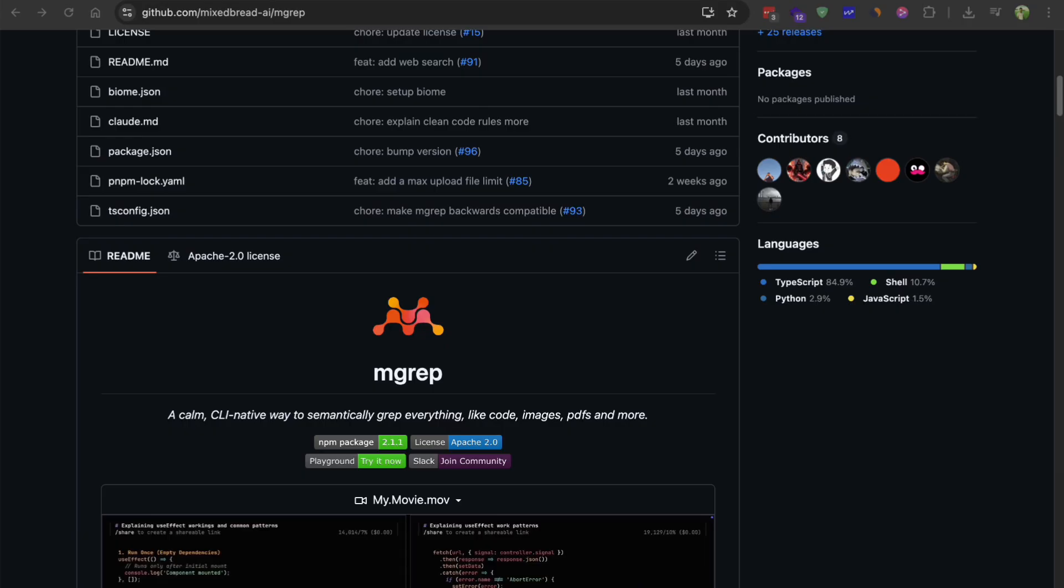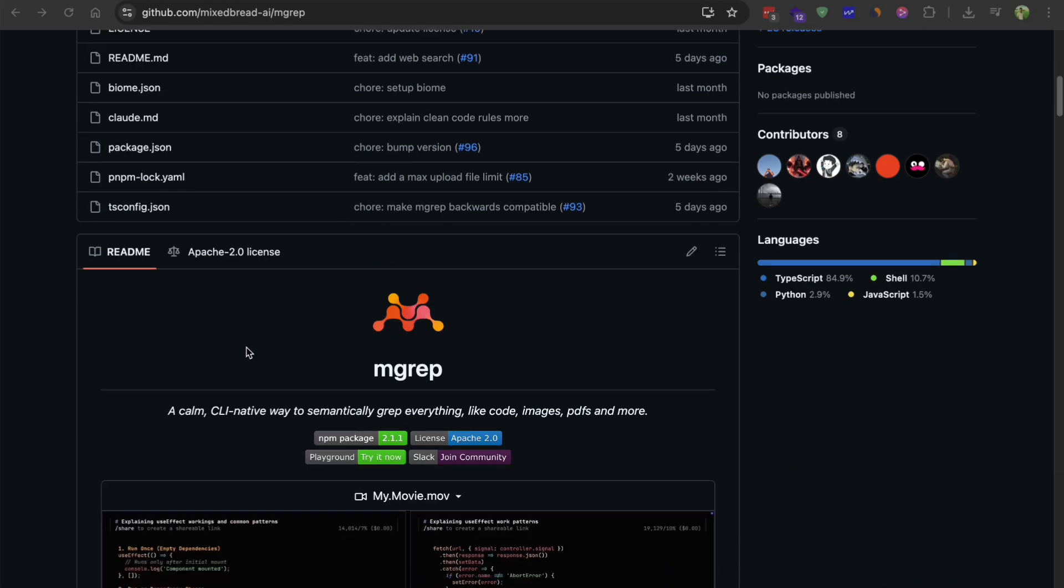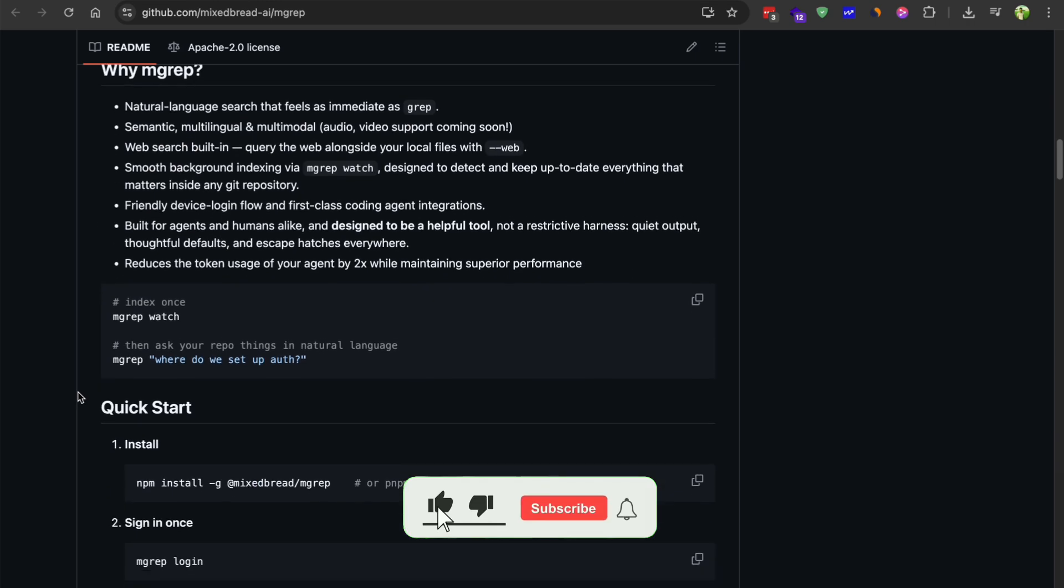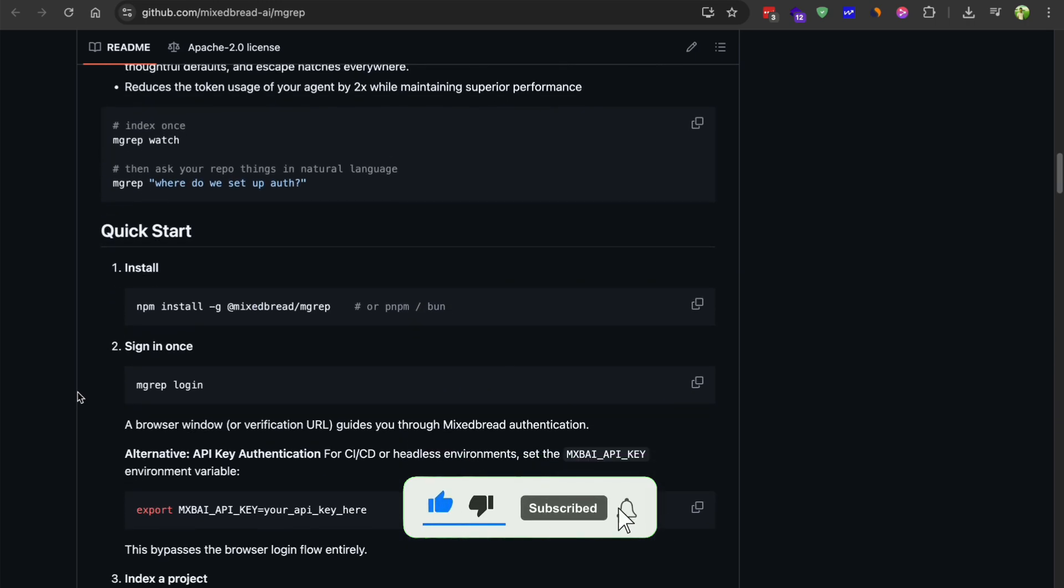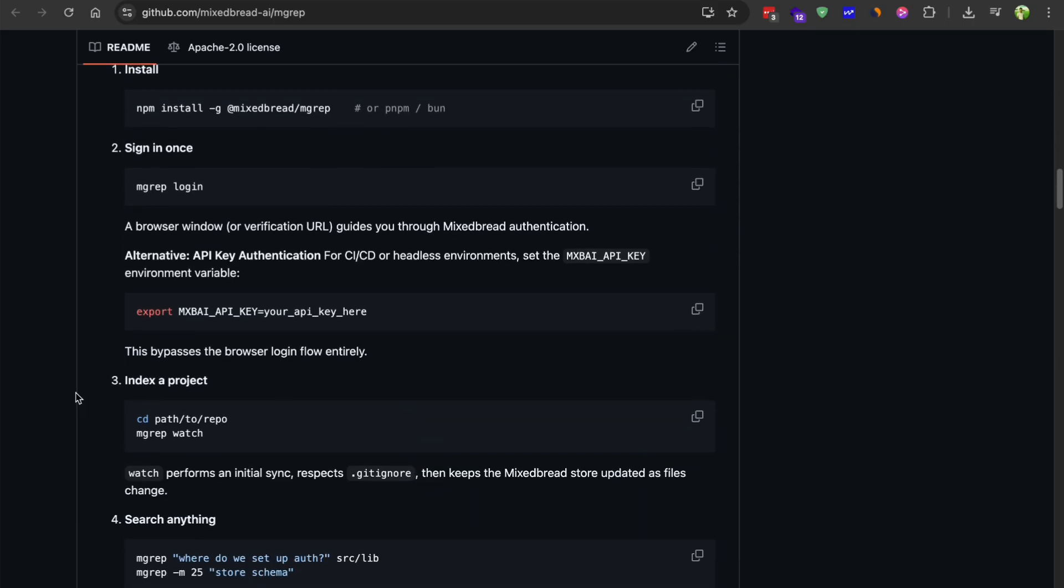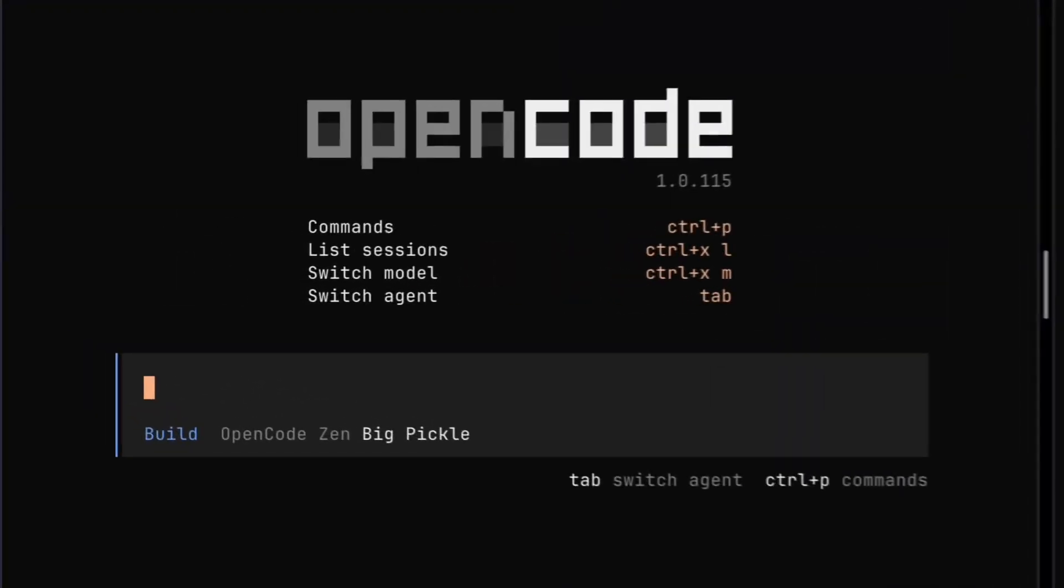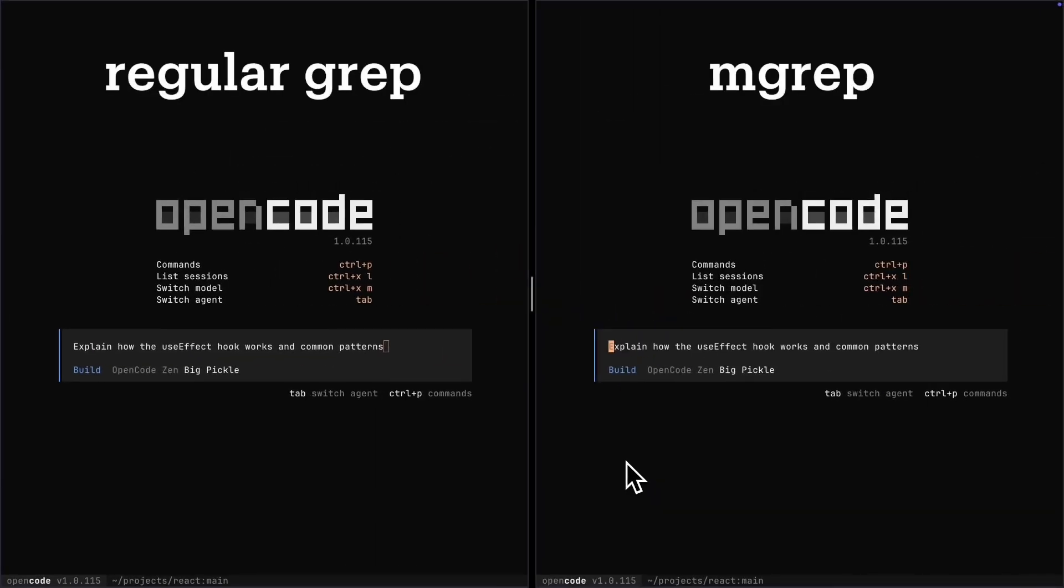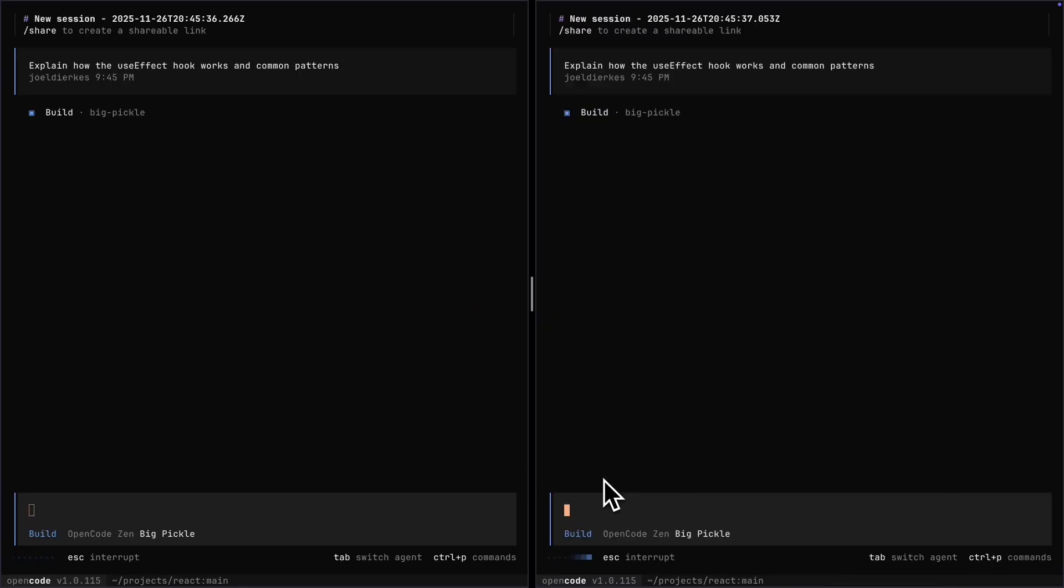We can use it with MCP as well. It's a semantic code search tool that makes everything way faster, like we are talking 4 times faster while using 3 times fewer tokens. You install it separately through npm and once it's enabled, it can semantically search through code, images, PDFs, all kinds of stuff. This means fewer tokens get wasted. You get results faster and the whole agent workflow becomes way more efficient.